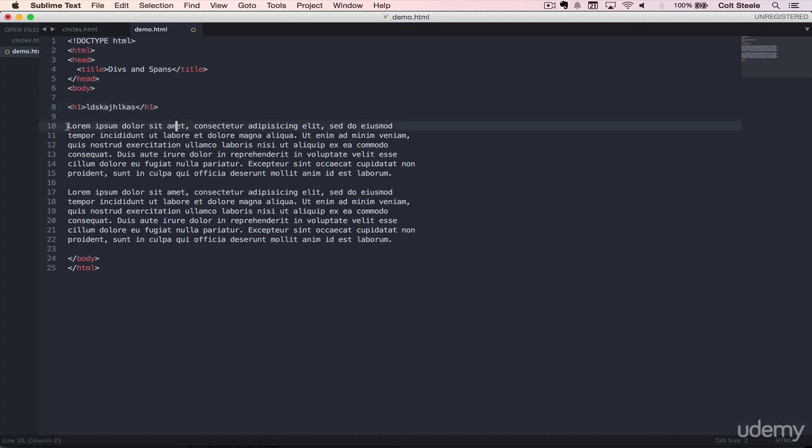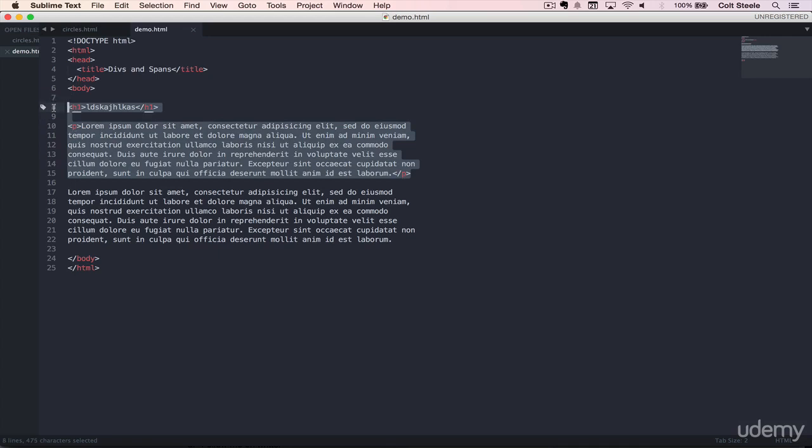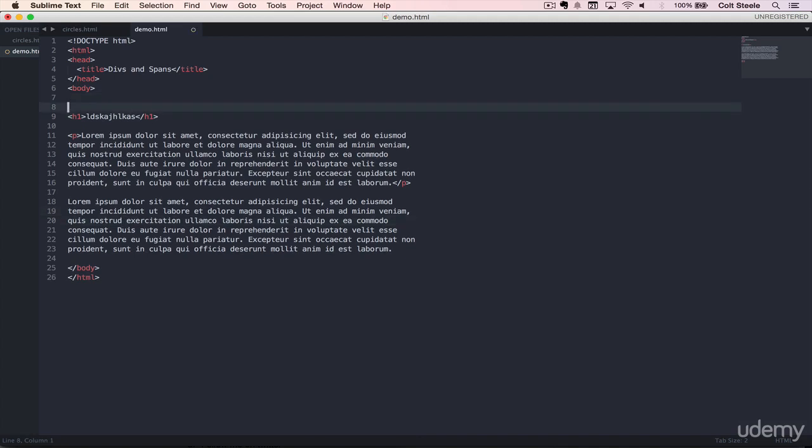But let's say that this is a paragraph. And I want to group these two things together, the h1 and the paragraph. Let's say eventually, again, we can't do it now. But eventually, I want to have a box around these, a border, an orange border, but it doesn't include this one. What I can do is just group them together in a div tag. So div. And save.